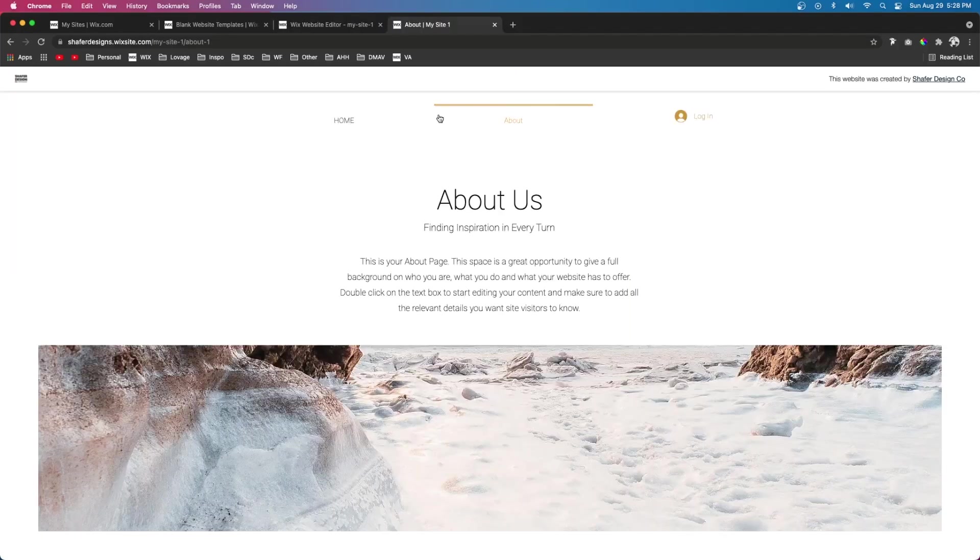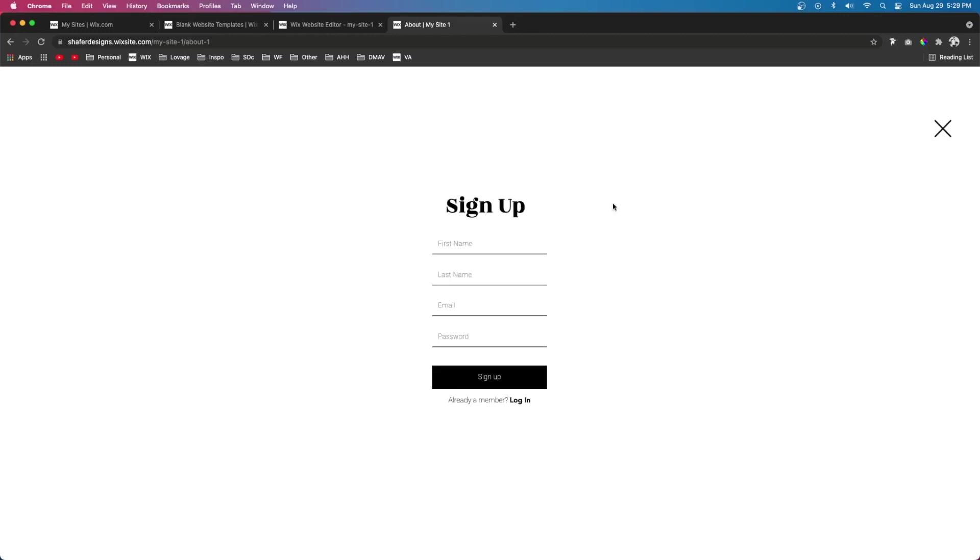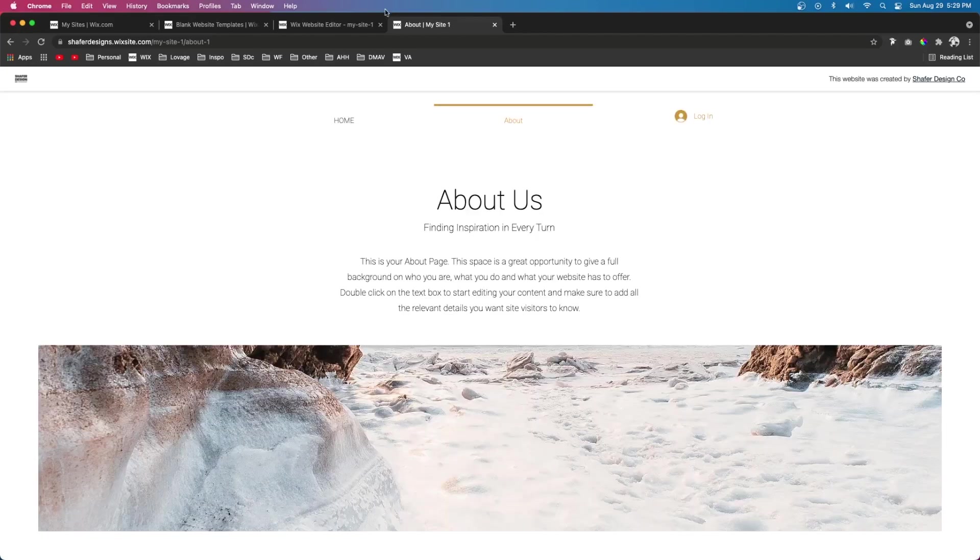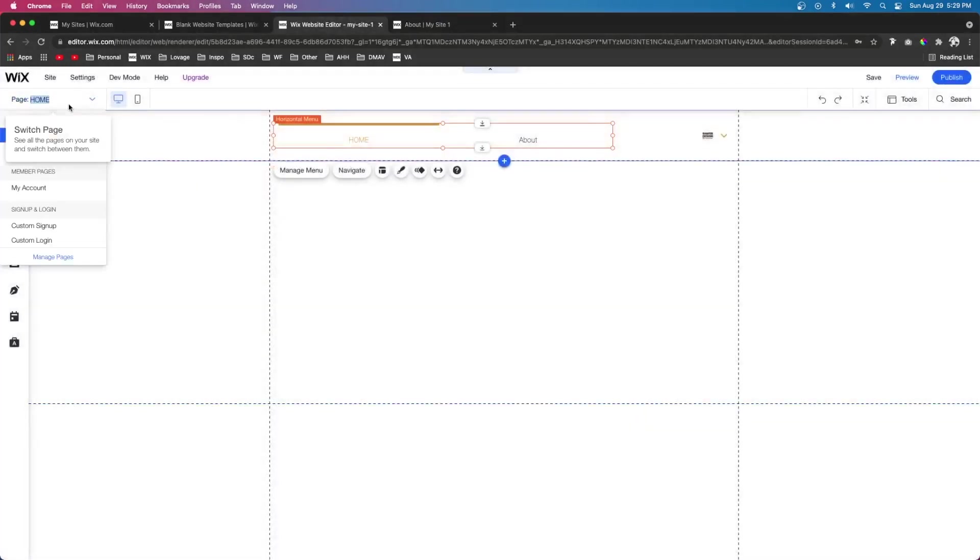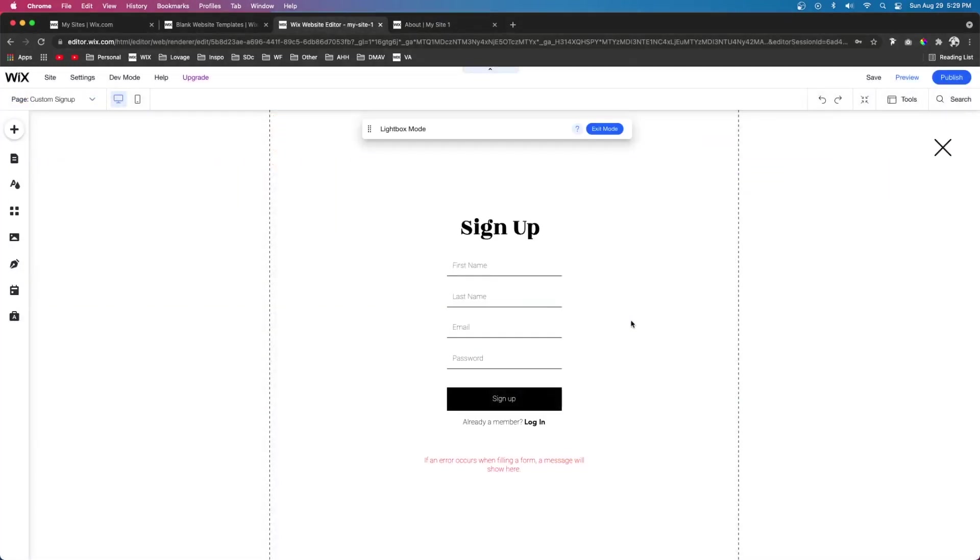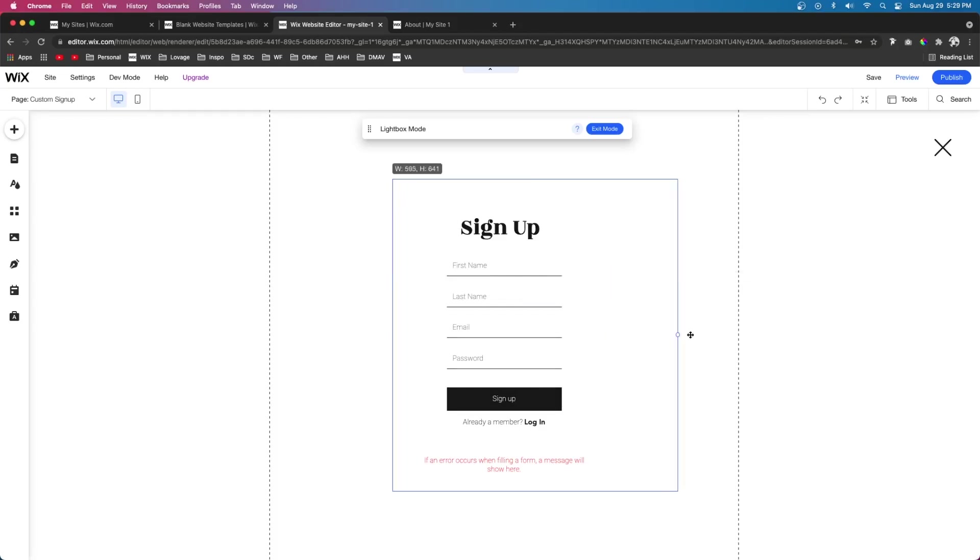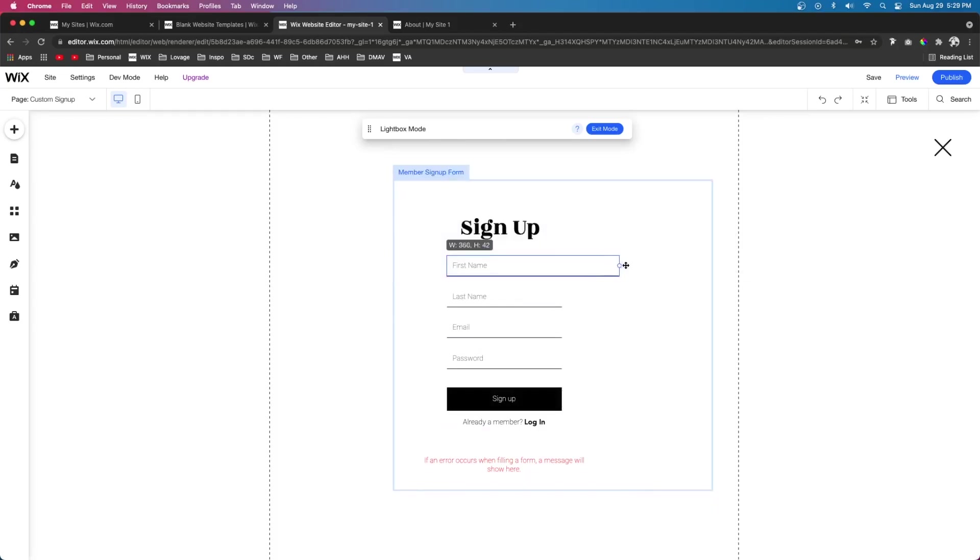And if we publish the website, look at the live site, and we press login, we're going to see that we have our own custom page. Now keep in mind, we can also change how big this is. Now on my screen, this looks pretty small. So if we wanted to, we could come over to the editor, come over to custom sign-up, and we can make this a lot wider.